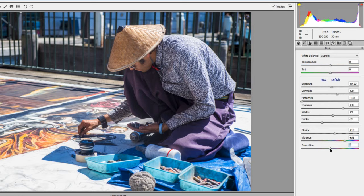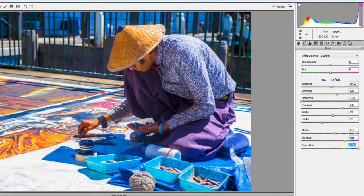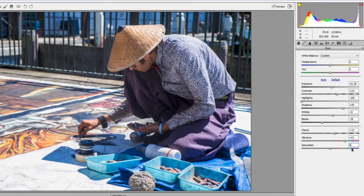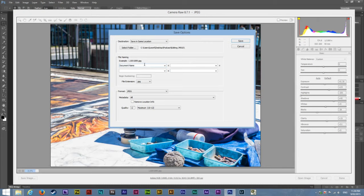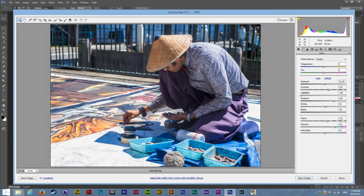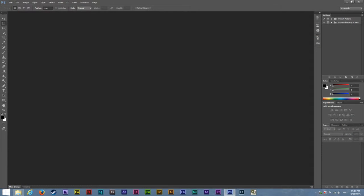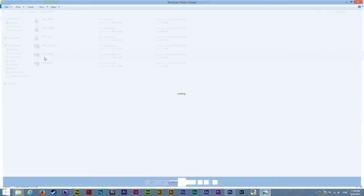Saturation simply turns up or turns down everything uniformly — it's called a 'poor man's black and white' because bringing it all the way down gives black and white, and all the way up goes nuclear. I don't touch saturation much; I'll just bring it up by 5 for a subtle punch in color. Now I'll go to Save Image, save this as a JPEG named 'sydney,' and click Done.